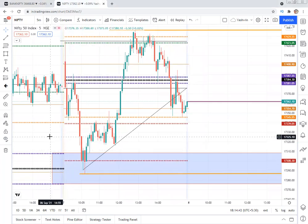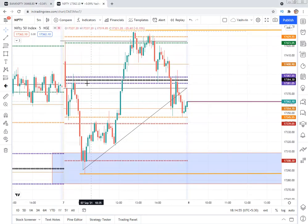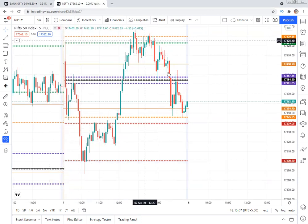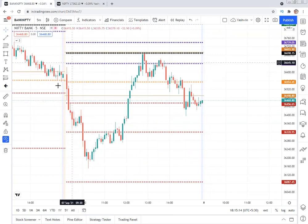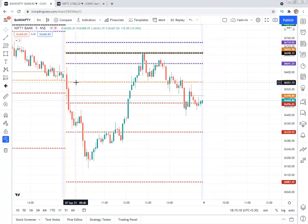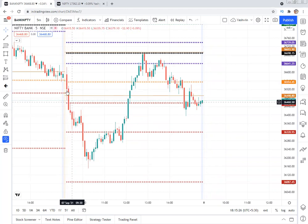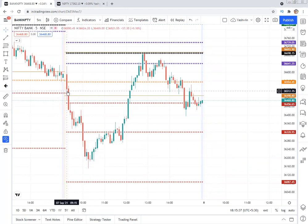Let's start with the Bank Nifty chart. This morning's CPR is a medium CPR, and here is a narrow CPR — narrow CPR expects a trending move. But today's price action was a total roller coaster. Based on our strategy, the first five-minute candle closed below the previous day low, giving a shorting opportunity. The target is the next pivot, then S1 and S2 levels.